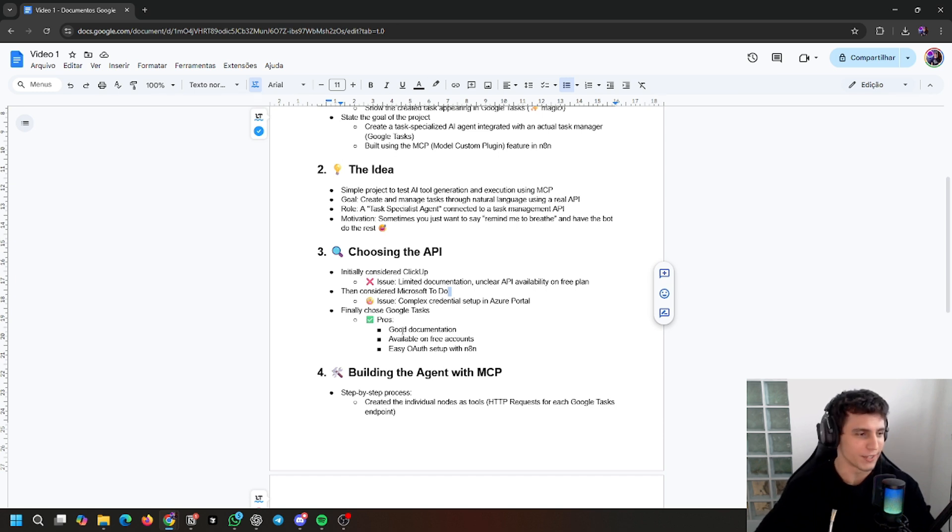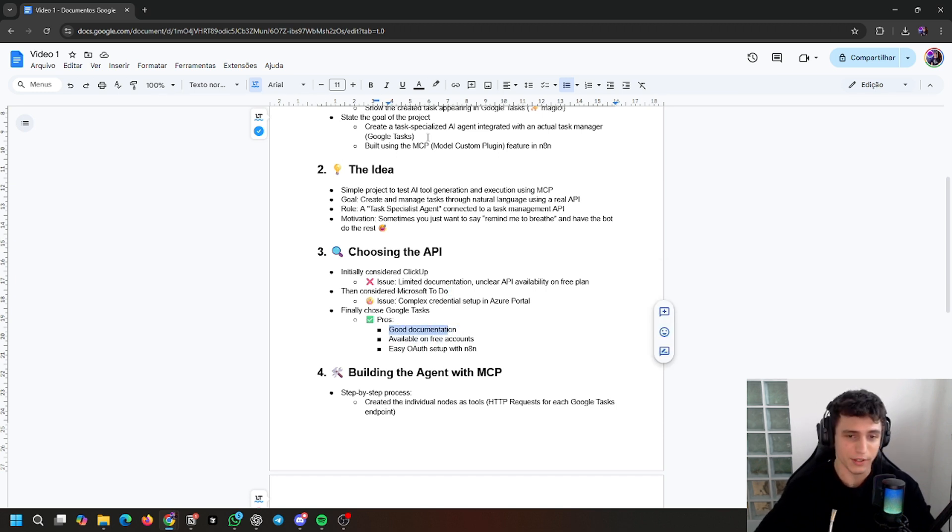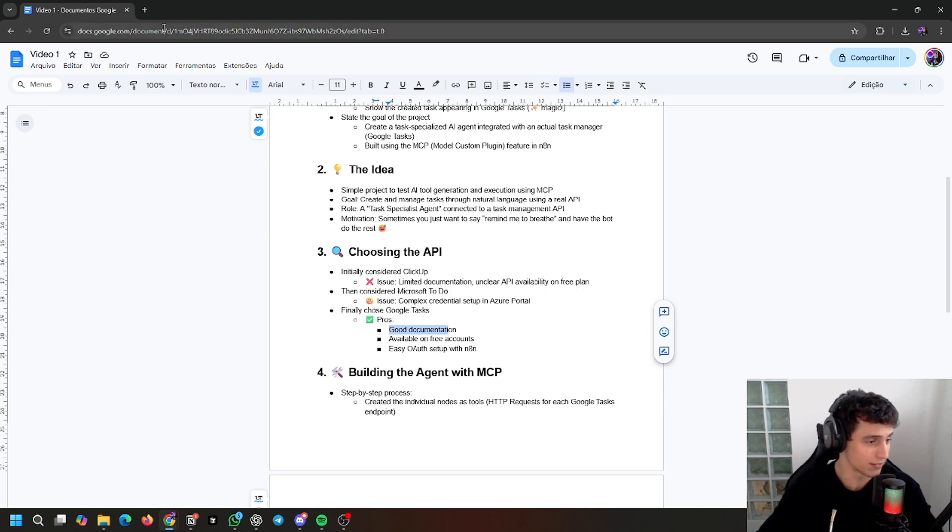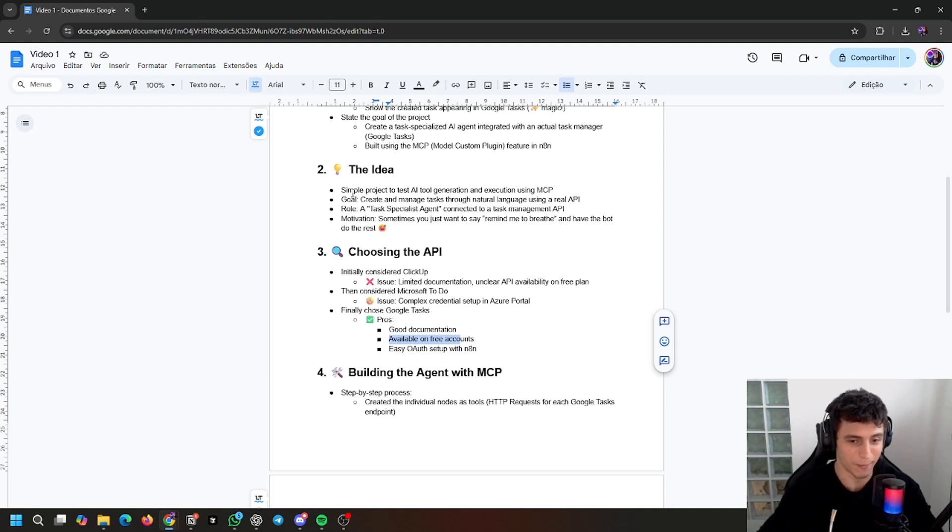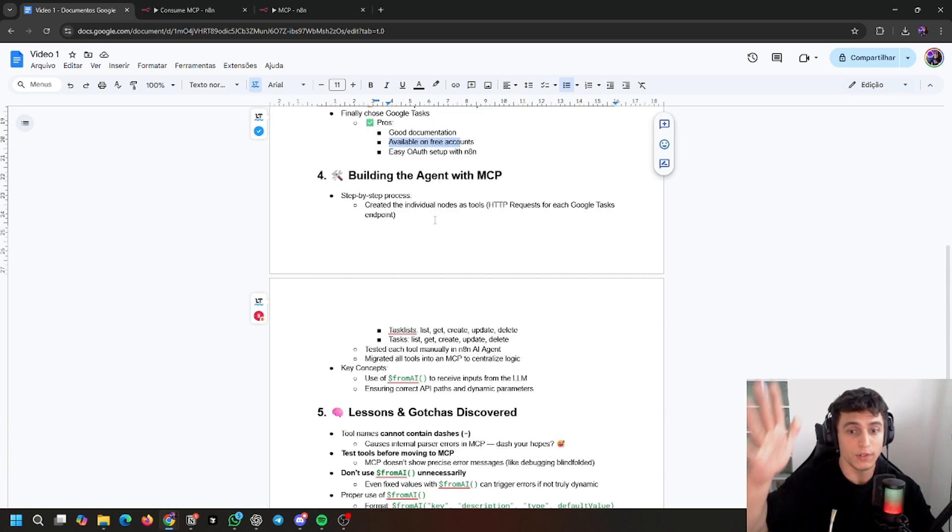Then I found Google Tasks. Why Google Tasks? Good documentation - just go to Google Tasks API and it gives us a lot of things on free accounts like mine. I had already set up my N8N, so it was easy.